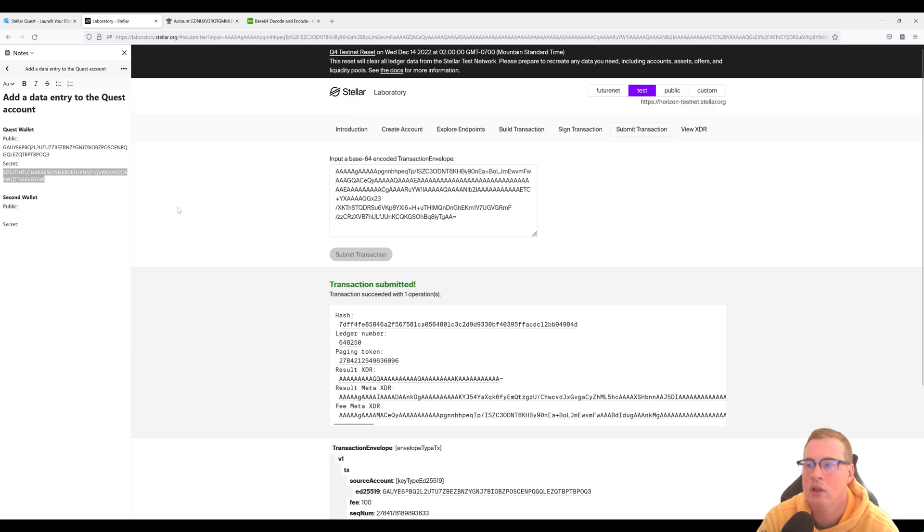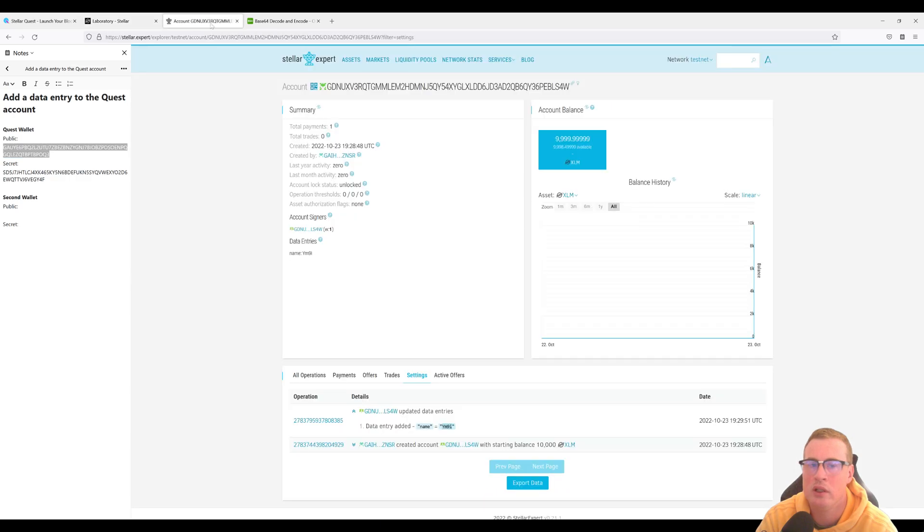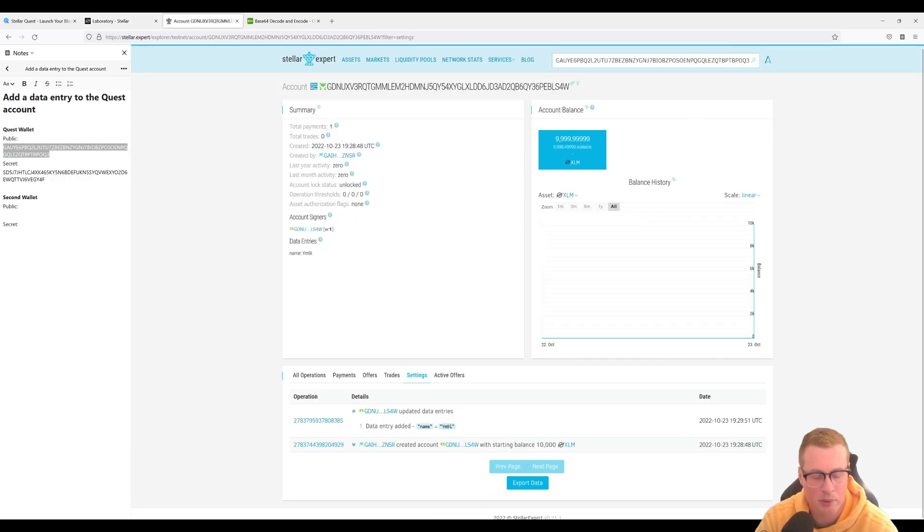Alright so if we did this properly let's go and copy our public key from our quest wallet. Let's go search it up on Stellar Expert.